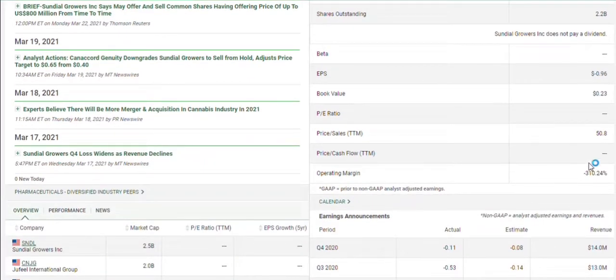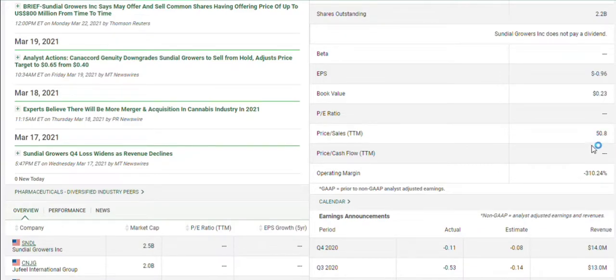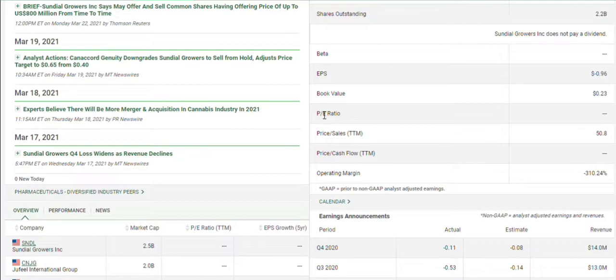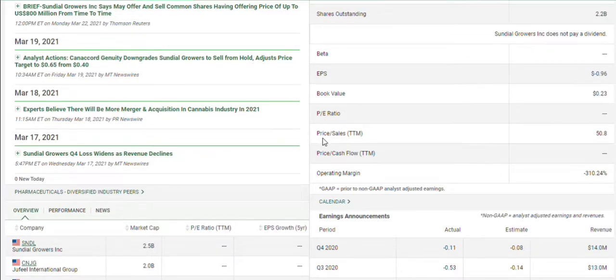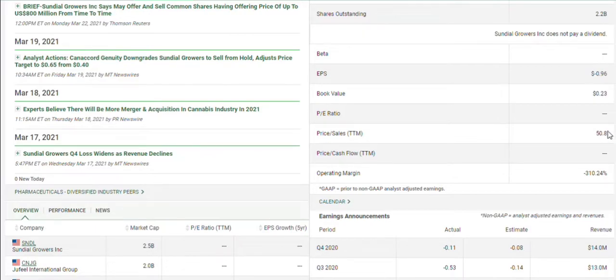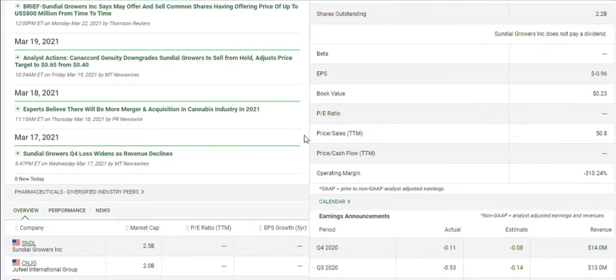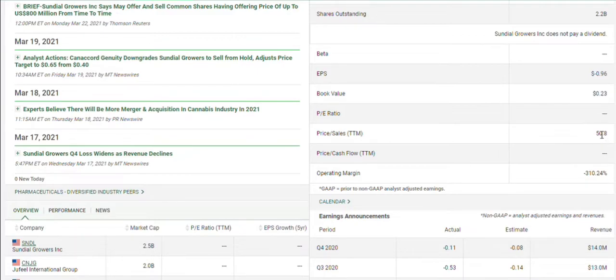And then even the price to sales, it's 50.8 times. Normally, the price to earnings is a method you would use for valuation. But because they have negative earnings, we have to use price to sales. And a 50.8 ratio is extremely high. Normally, startup companies, they're in around 20, 30 is considered high. So you can see Sundial is really high there.